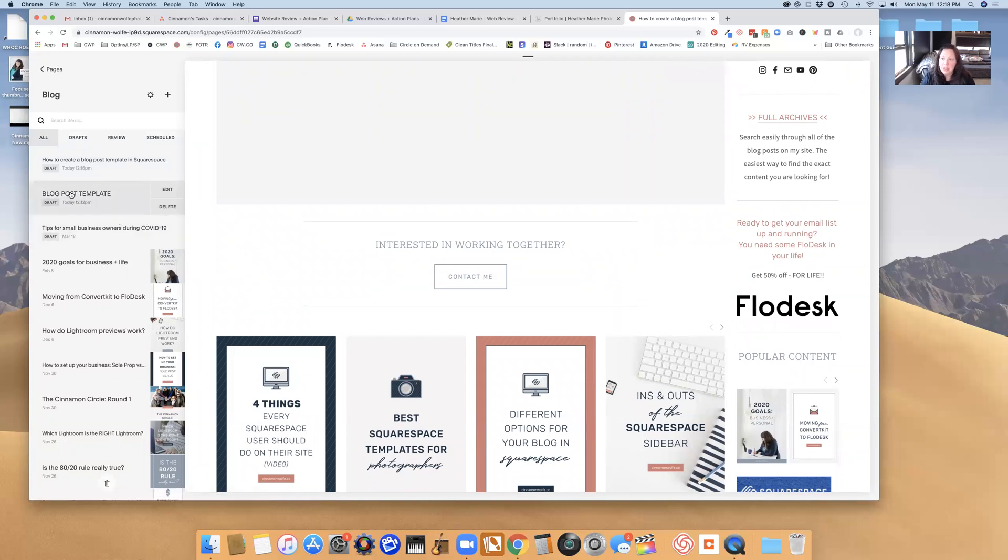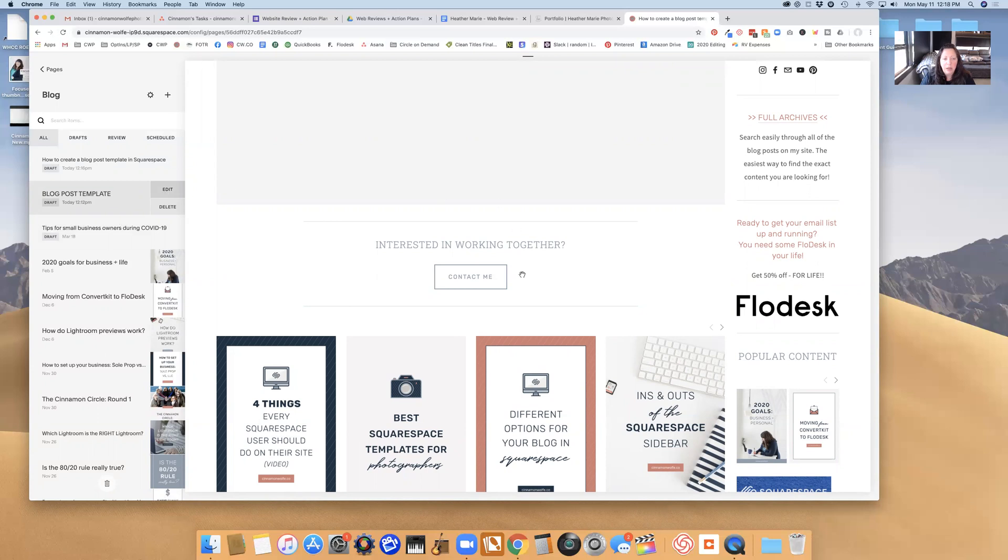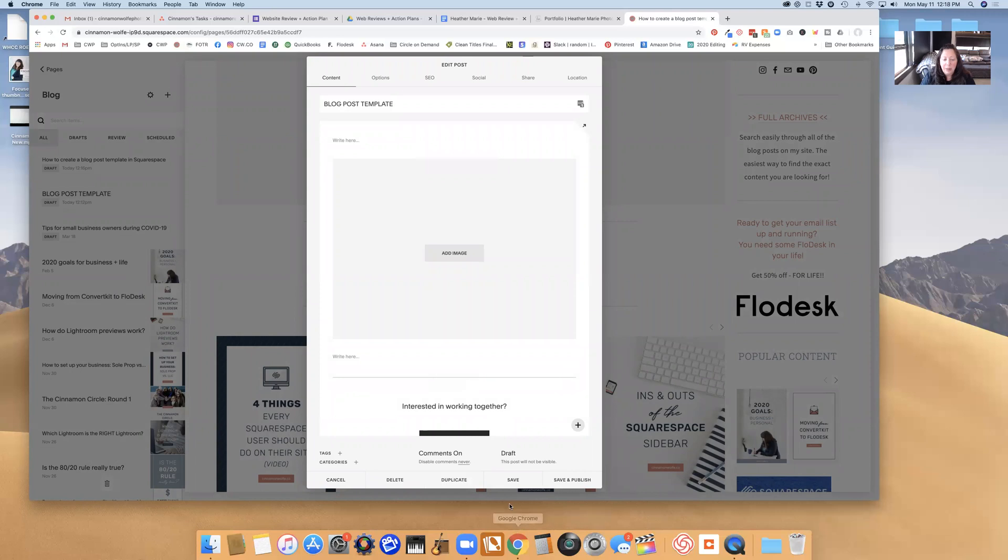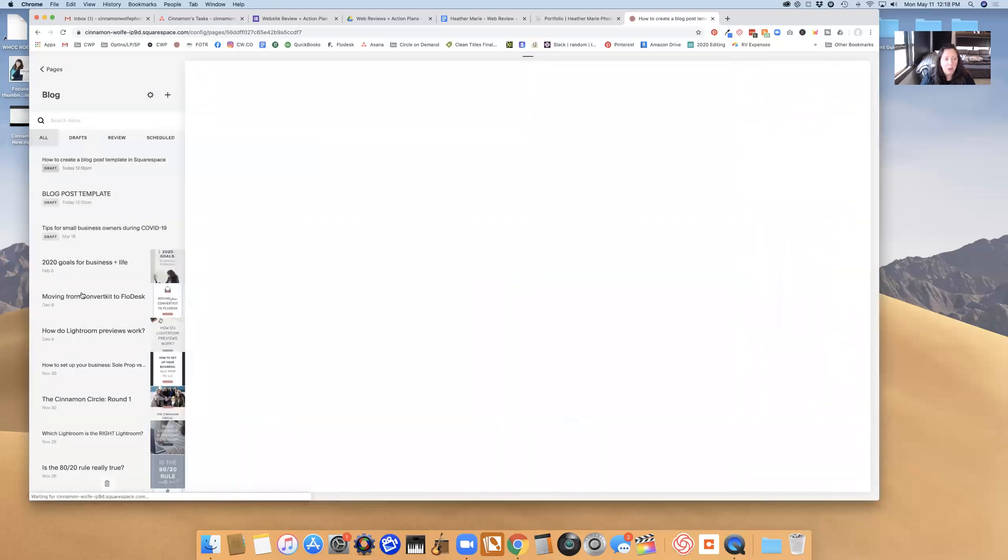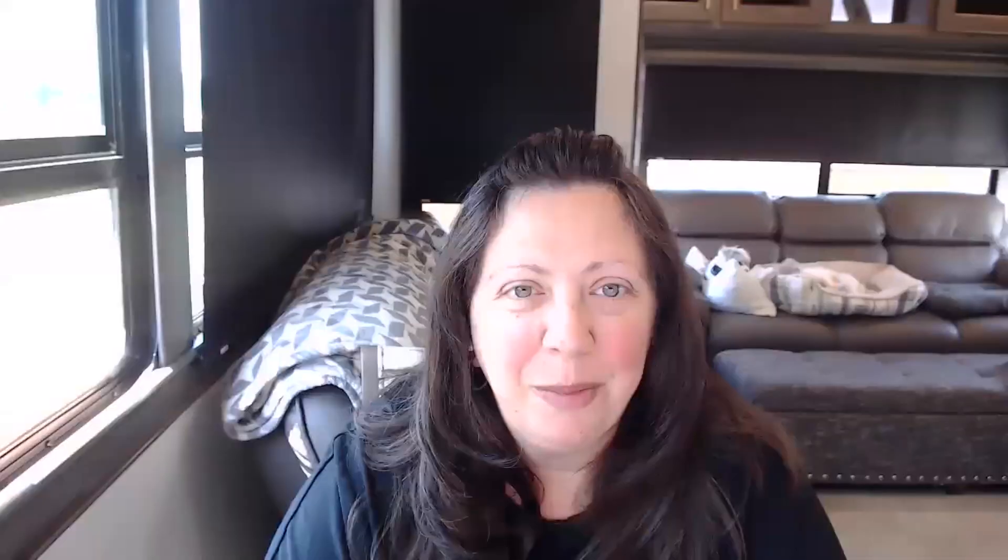So you just want to make sure that you leave this here and that when you are going in you are duplicating the post, and then you're always having a template available for you in your blog roll. So I hope you found that helpful, and cheers and happy blogging. Bye!